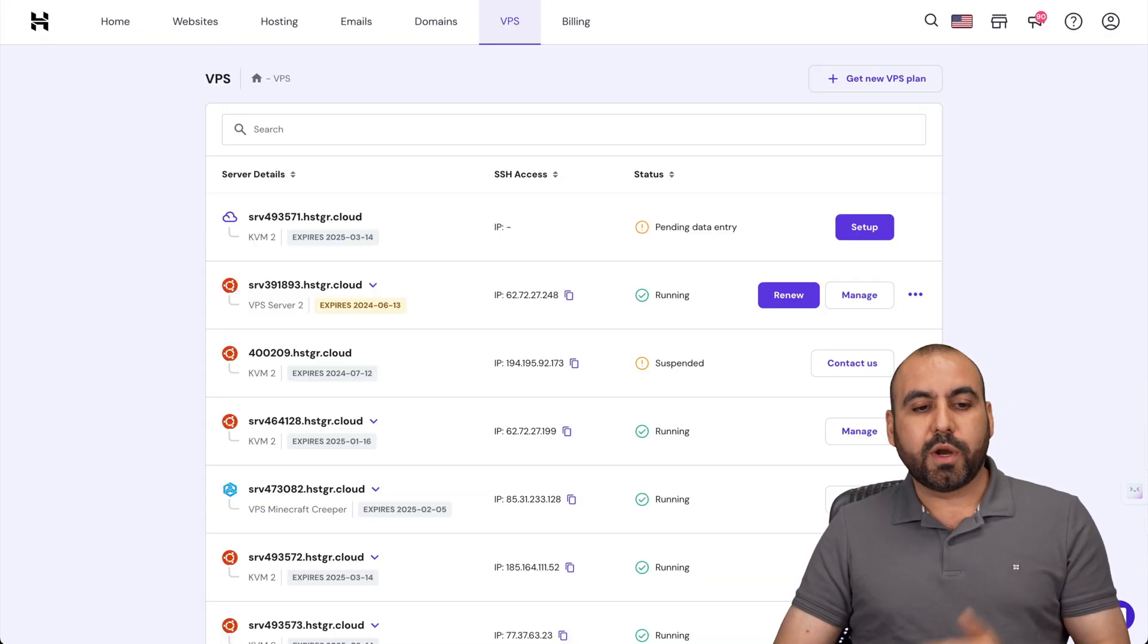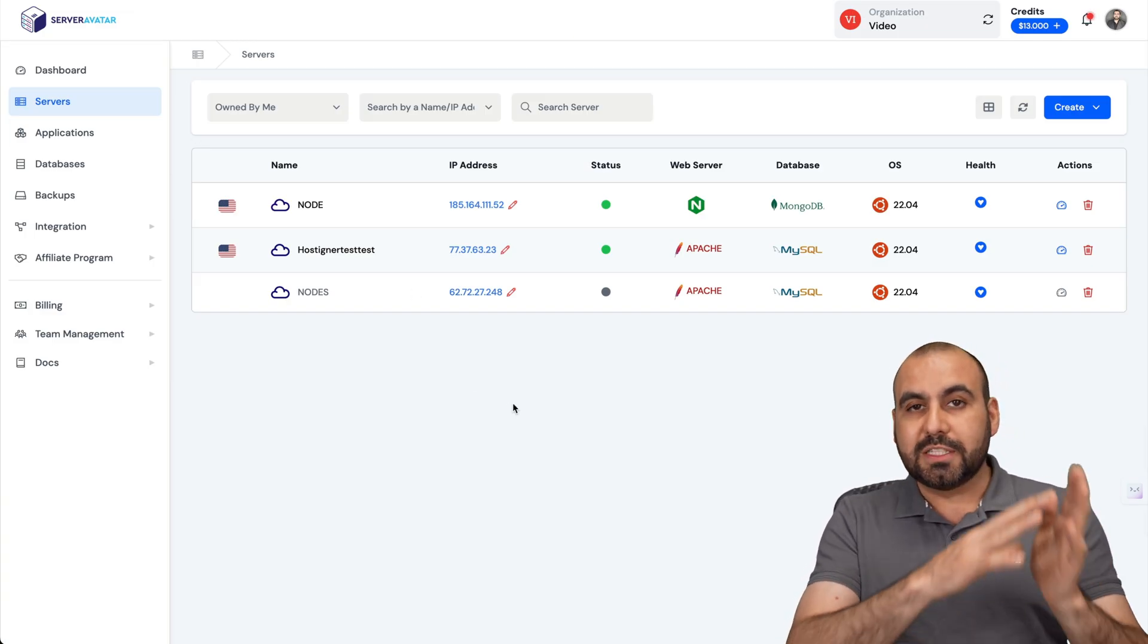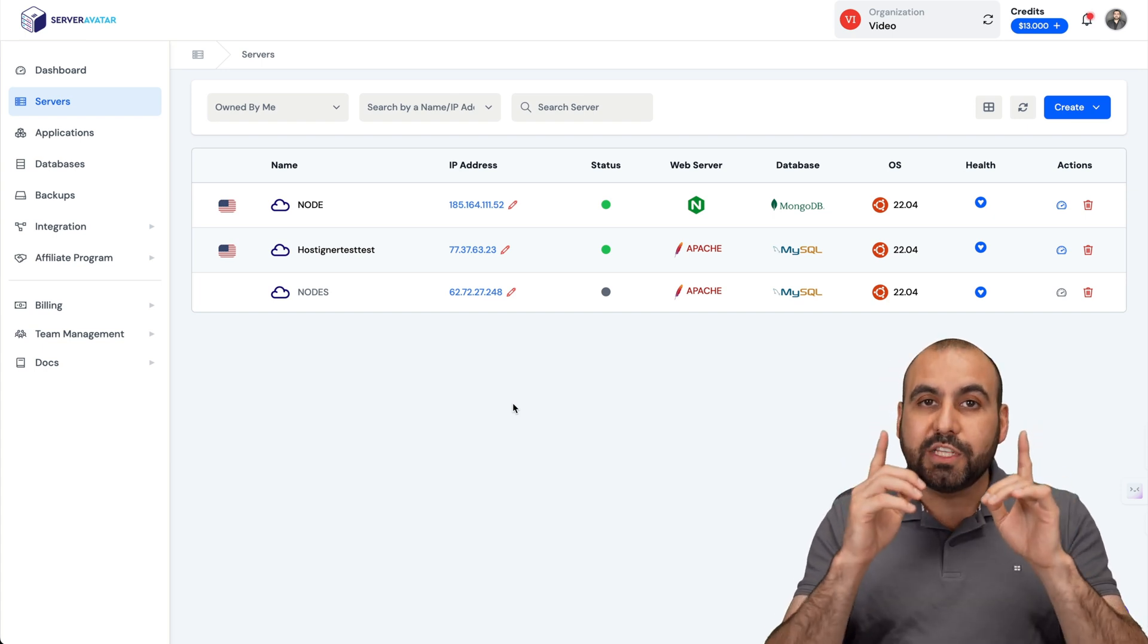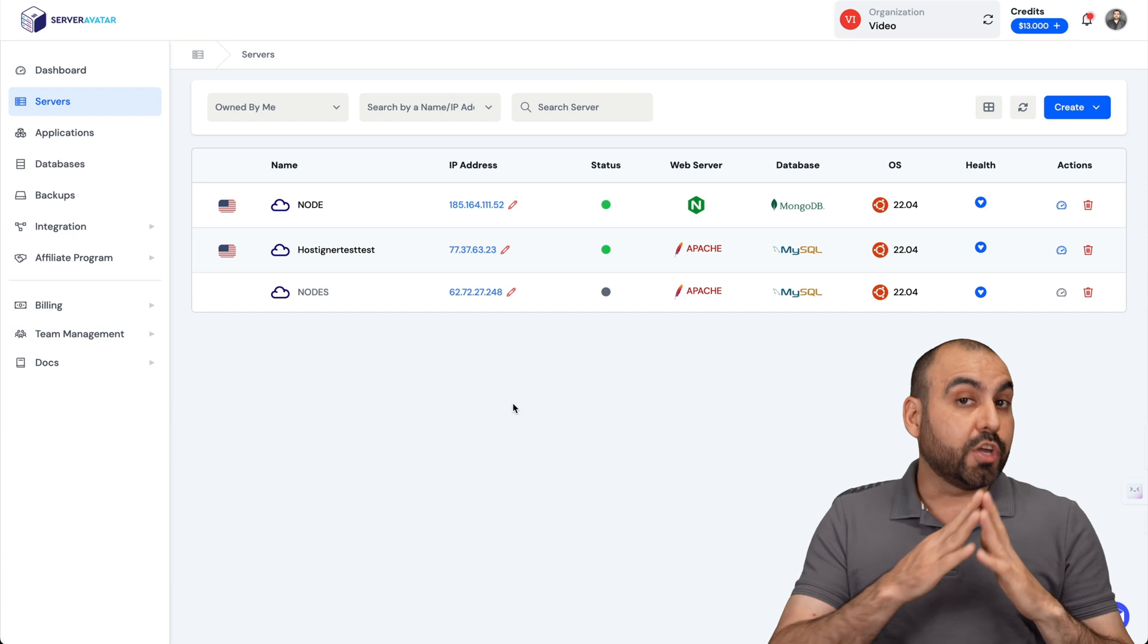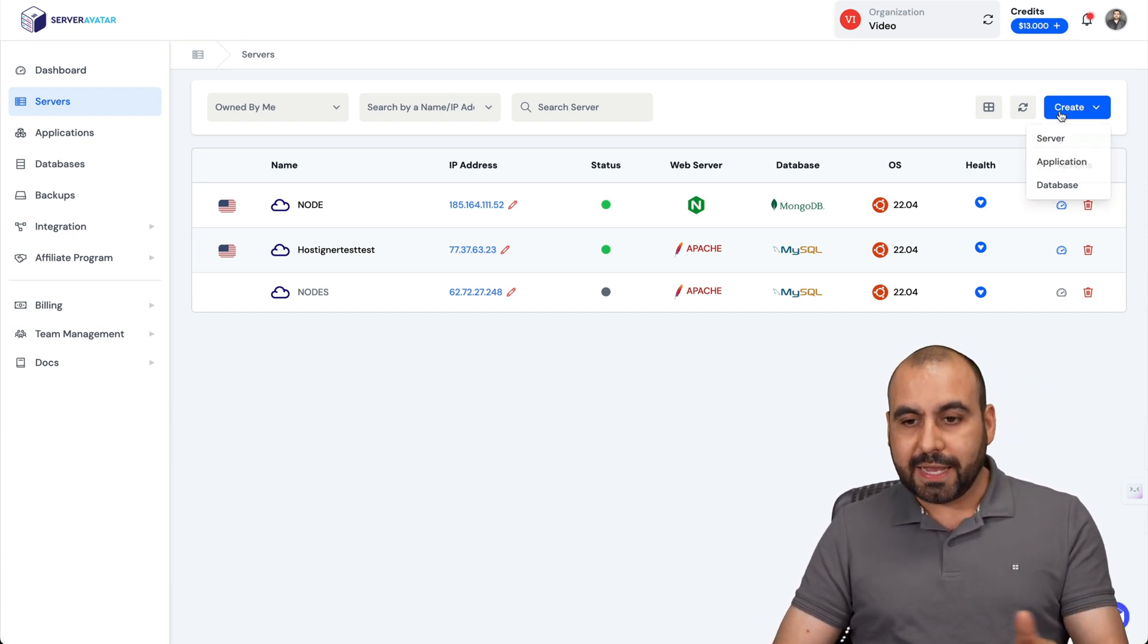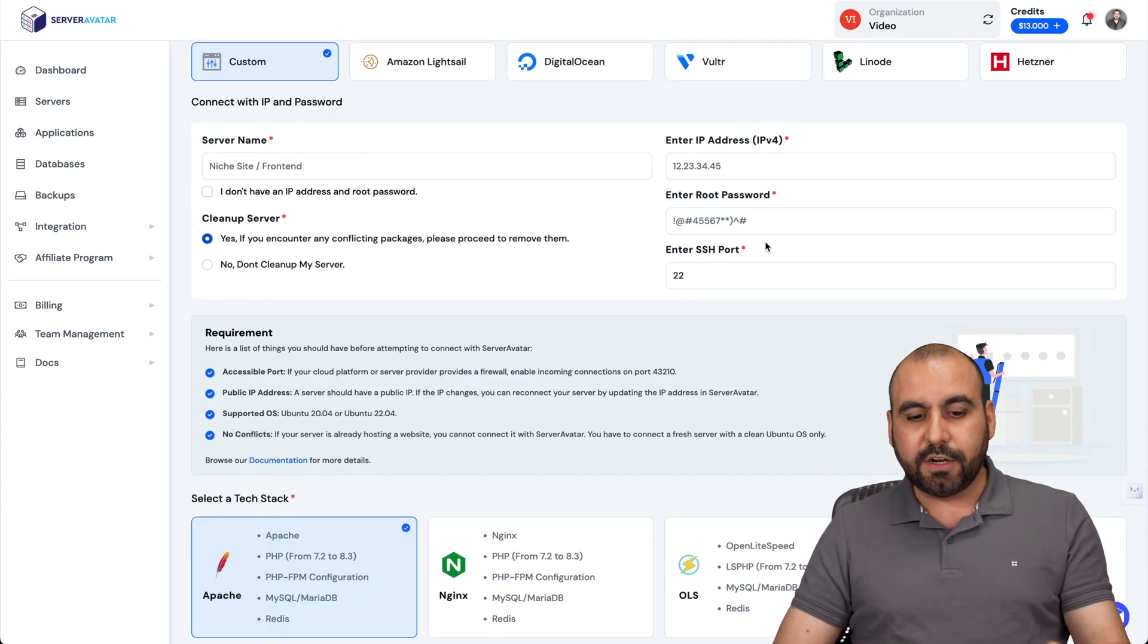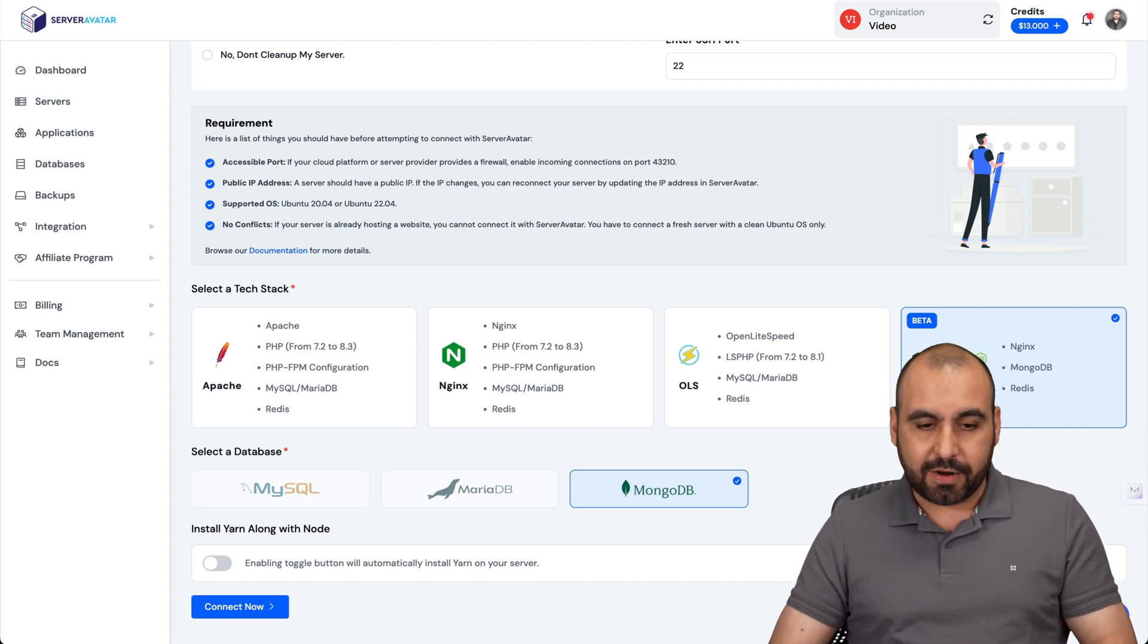As I mentioned, we're going to use Hostinger VPS on Server Avatar. Be aware that I'm not going to show the installation of the VPS - we're going straight to the N8N installation. If you need to check out how to install a VPS on Server Avatar, I'll provide the link in the description. You can use any VPS, it doesn't have to be Hostinger. The first thing you want to do is connect your VPS. During the setup process, select the Node stack - this is what we need to install N8N.